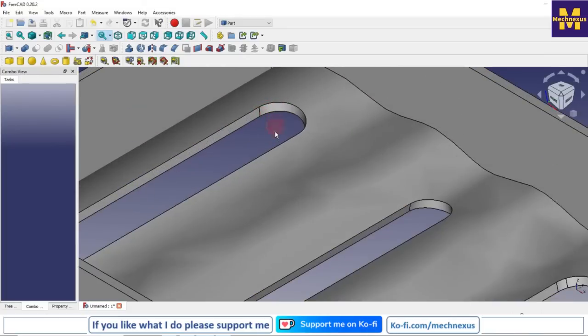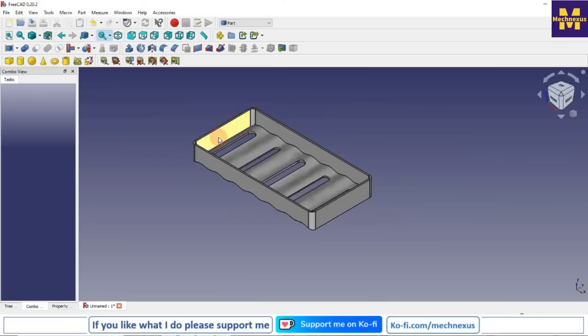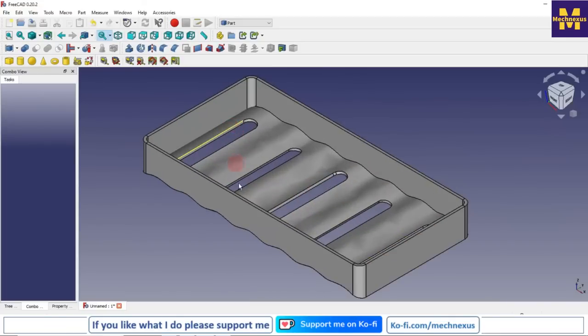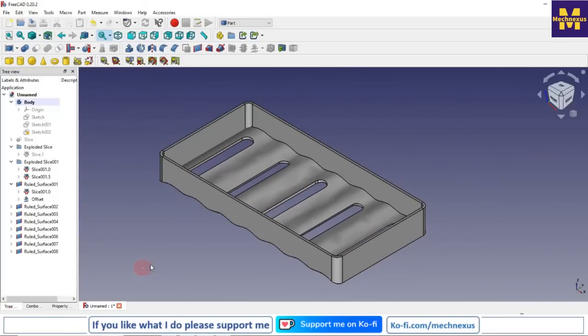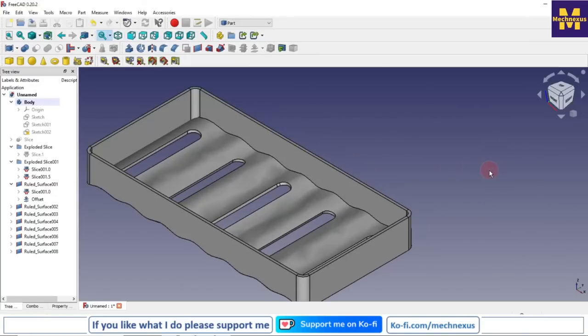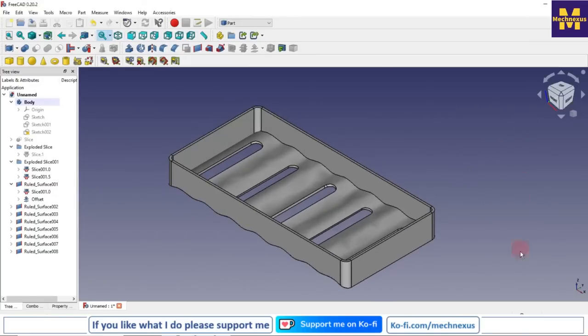This is how we have made the tray in FreeCAD with the help of surface tools. In this session we have learned many surface features like Ruled Surface, Extrude, Trimming, and Slicing. Thank you for watching.